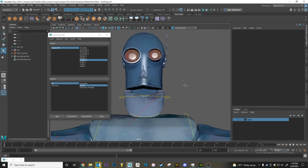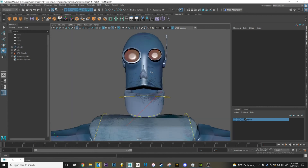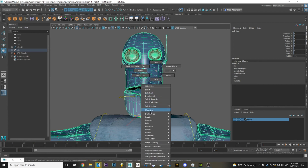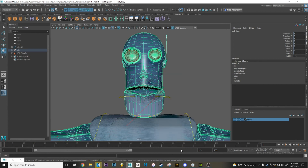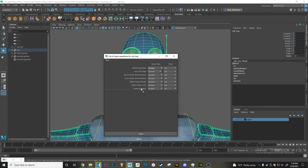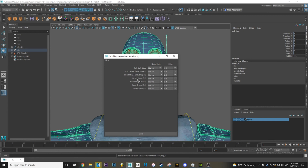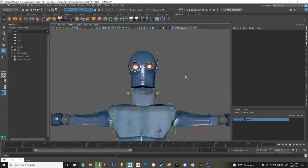That's how a blend shape is made. The last thing to mention about blend shapes: make sure when you select the object you go to Input and ensure that your blend shapes are all underneath your skin cluster. That way you won't have any issues with the rig breaking in the future. To do that, just middle-mouse-click the node and drag it underneath the skin cluster. Make sure the skin cluster is above all blend shapes and clusters.